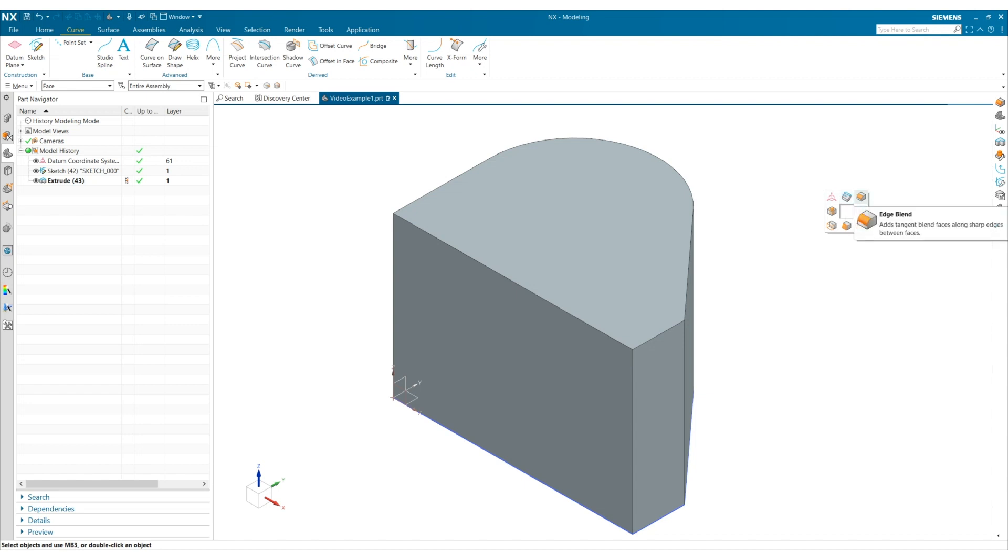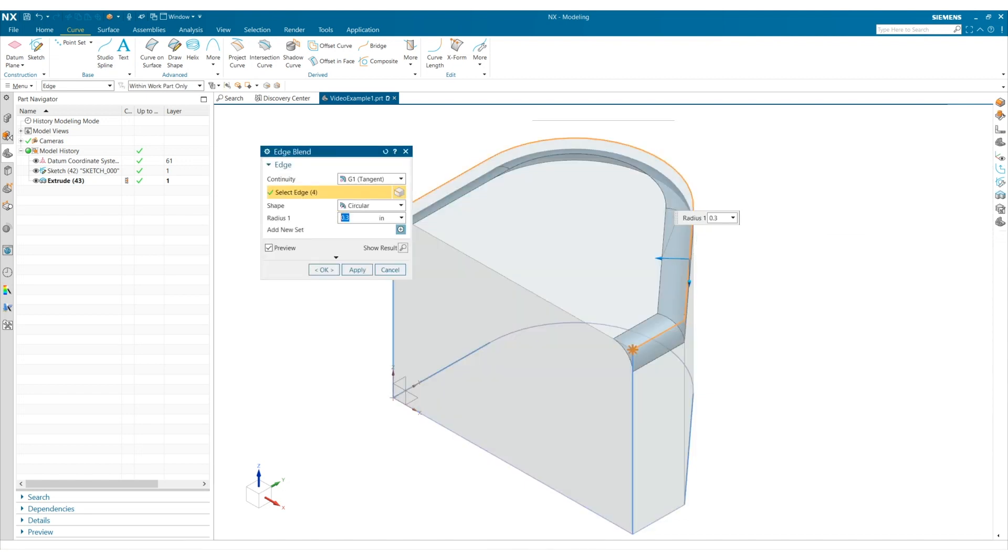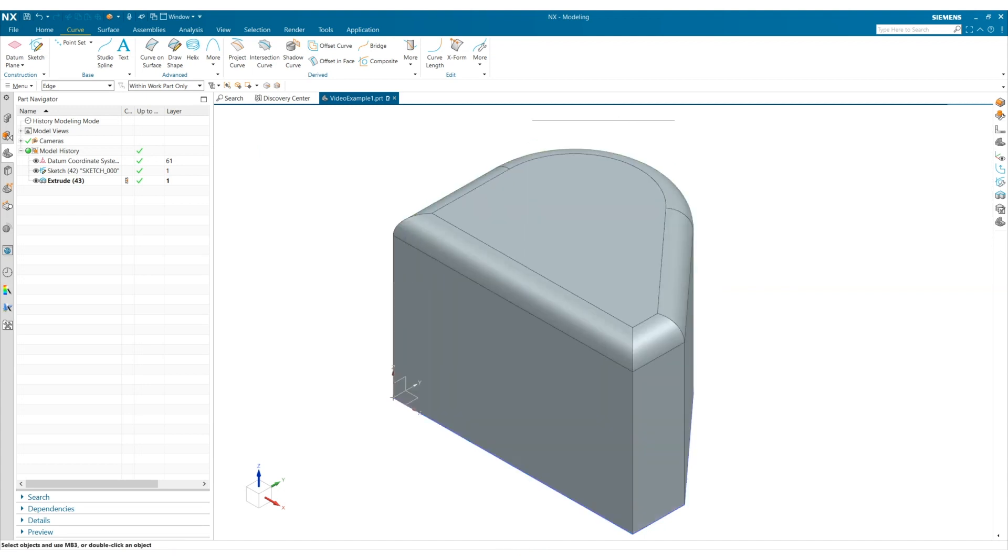Let's add an edge blend. I release after hovering over the edge blend tool, select the profile curves I want, and then double click the middle mouse button to apply those changes.